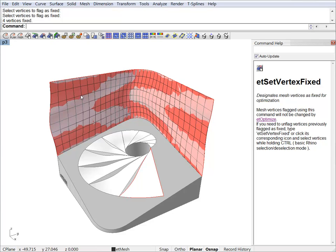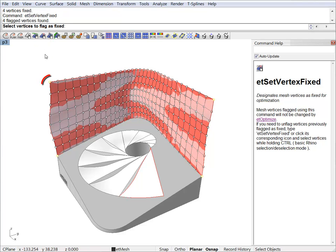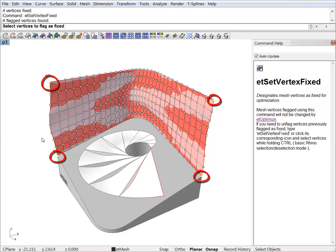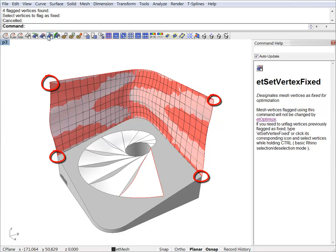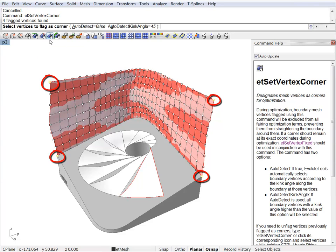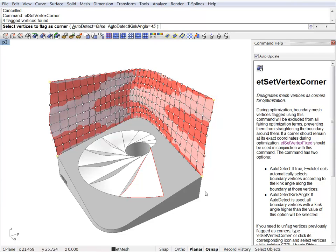Now at any point if you want to check which vertices are set as fixed or set as corners in your model, you can just hit the buttons. And it will display you the selected vertices. You can do the same for corners. Again, you can see which vertices are set as corners.